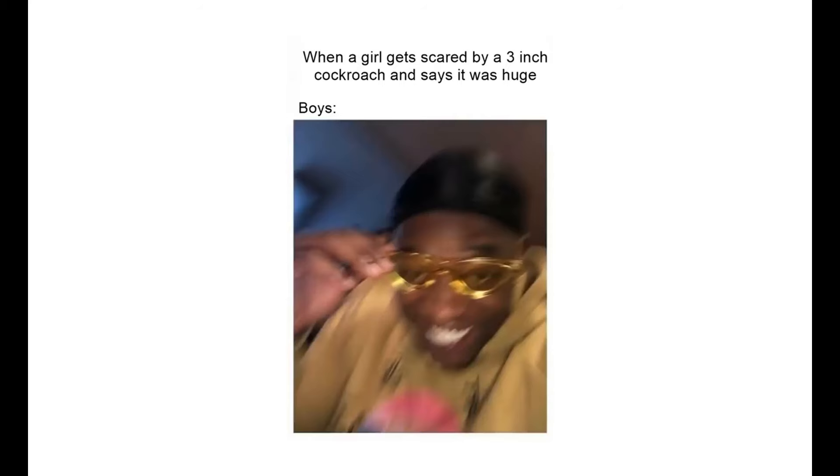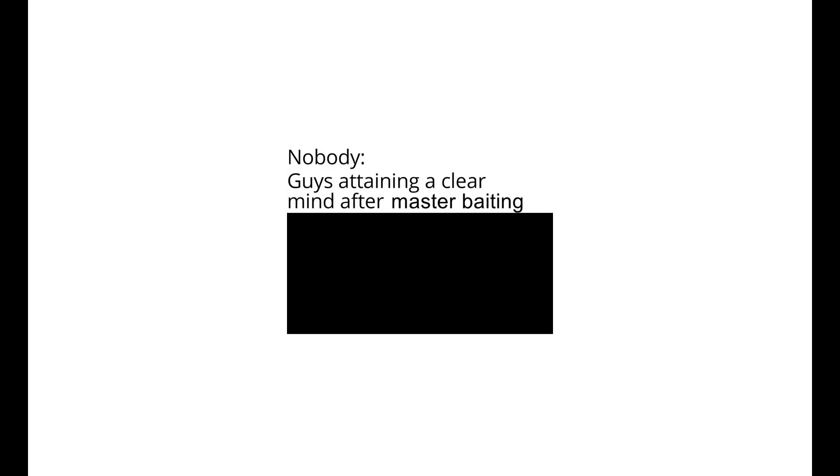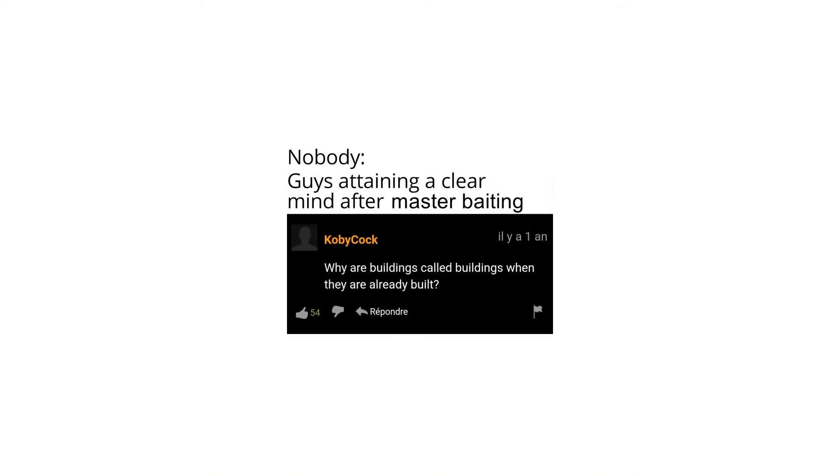When a girl gets scared by a 3 inch cockroach and says it was huge. Boys. He is probably out there cheating on me. Him. Nobody. Guys attaining a clear mind after masturbating: Why are buildings called buildings when they are already built?